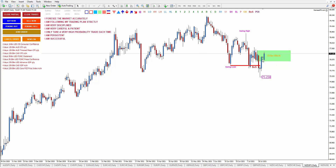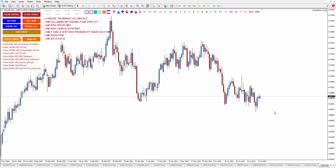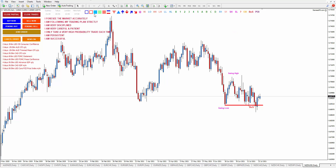Now let's go to NZD/USD. Let's see the last break of structure — here is the break of structure, this is swing high swing low, and your order block is the last bullish candle before the breakout happened. We are already within the order block, so we can try to find an entry from a lower time frame. Make sure the risk-reward gives you at least 1 to 5 around this order block area to the take profit target. If you can get an entry from M15 or M30 within the order block with your take profit target here, it would be really good.